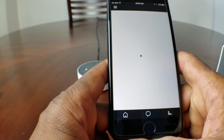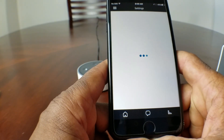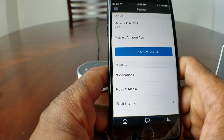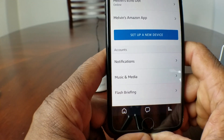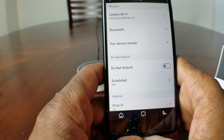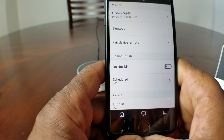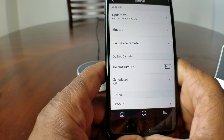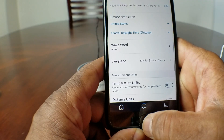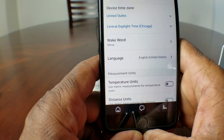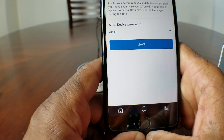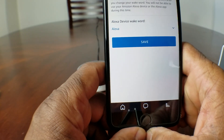Once the settings menu comes up you will see it says 'Melvin's Echo Dot,' Amazon app, notifications, music, media. Go ahead and hit 'Melvin's Echo Dot.' Once you get there you will see Wi-Fi, Bluetooth pairing, remote, Do Not Disturb. Go ahead and scroll all the way down to where it says Wake Word — and it says Alexa.